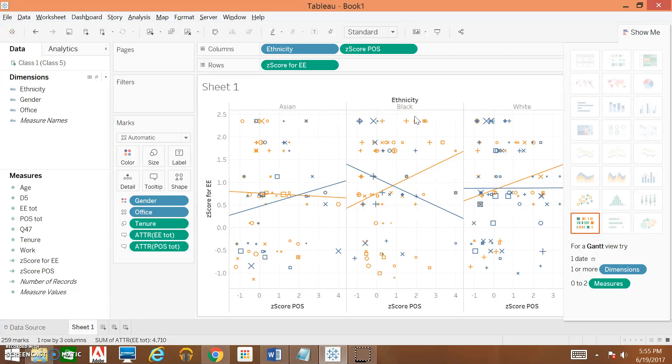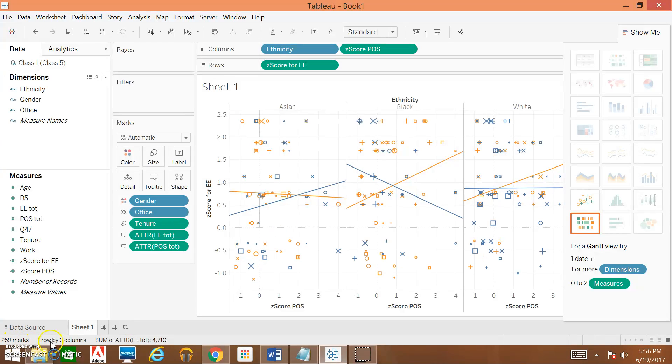And that is how we build a scatterplot in Tableau and we can look at these that we'll see.